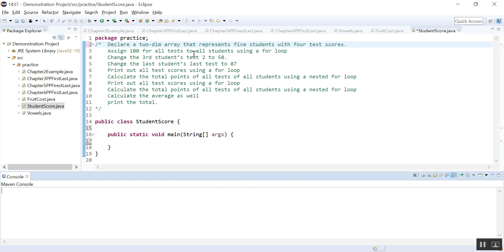Declare a two-dimensional array that represents five students with four test scores. If you remember, a two-dimensional array is an array of arrays. The first dimension has five students, meaning you have five rows. One array has five elements representing the five students, and for each student that element is actually an array object with four columns representing the four test scores.